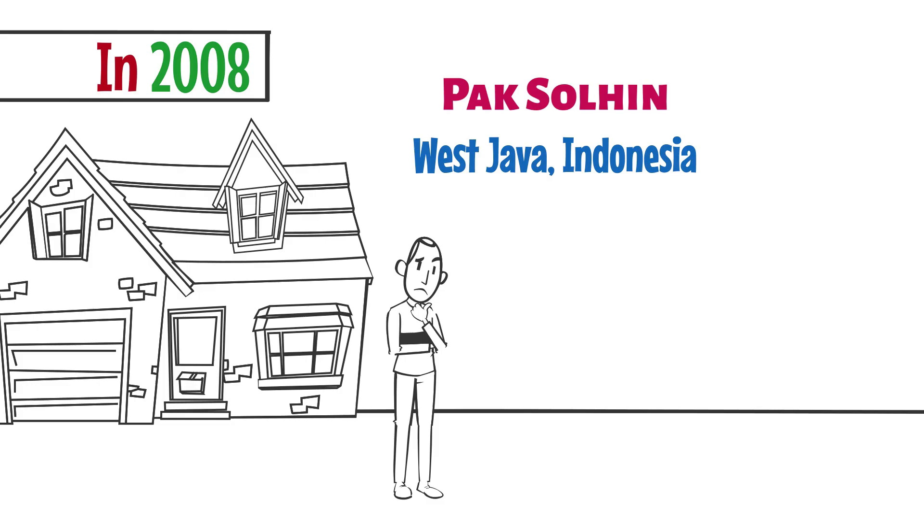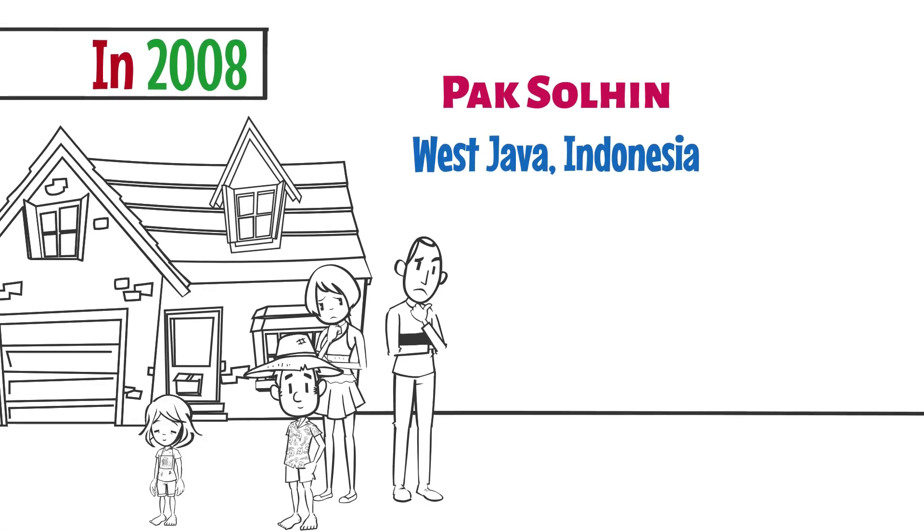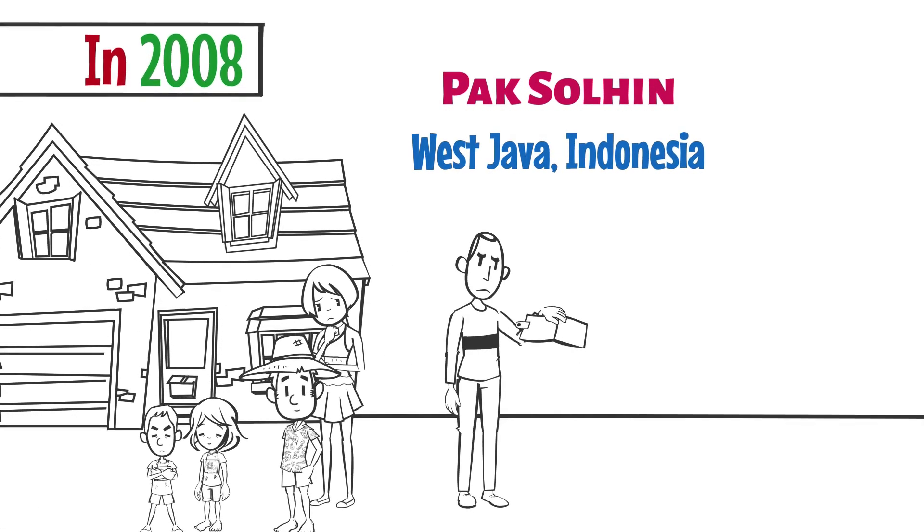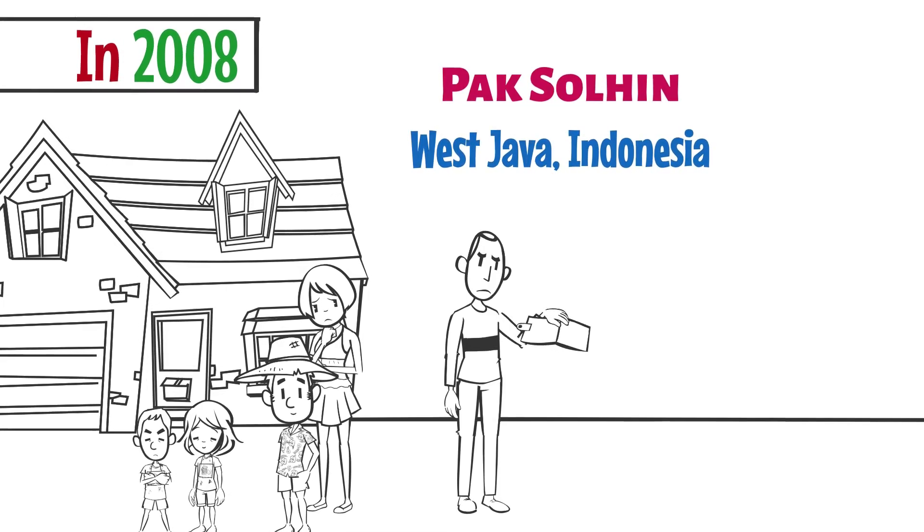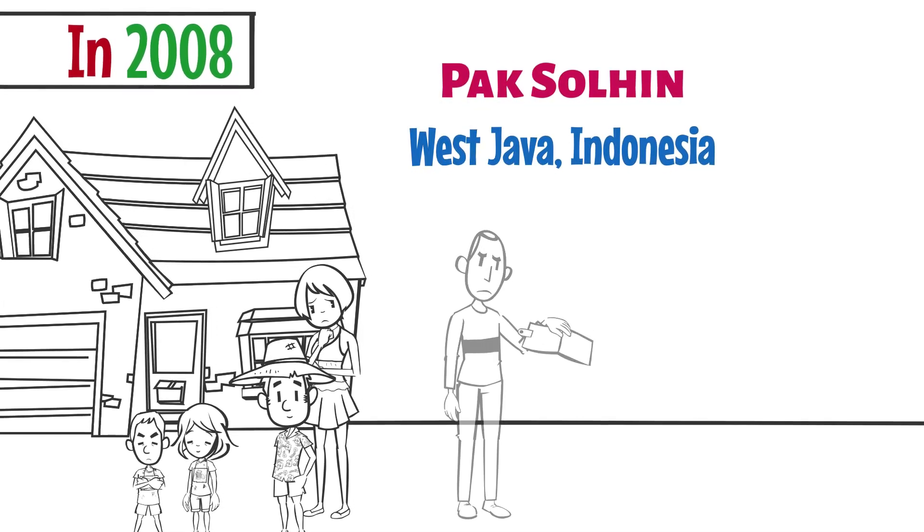He worked as a casual agricultural worker and had a family of one wife and three kids. He had a very modest home and what most would call a less-than-average life, but he was getting by.